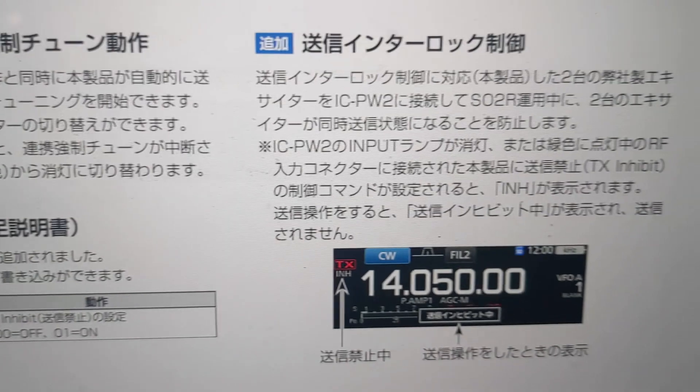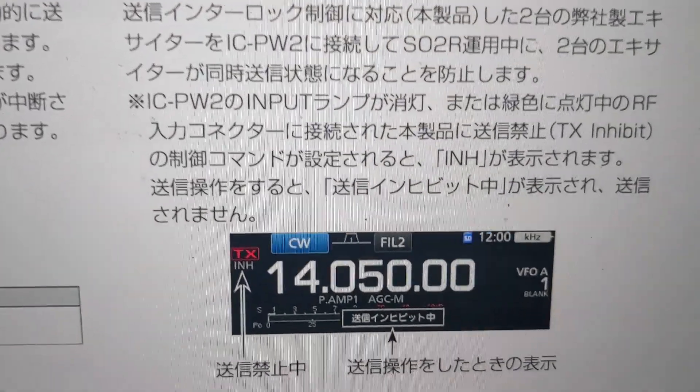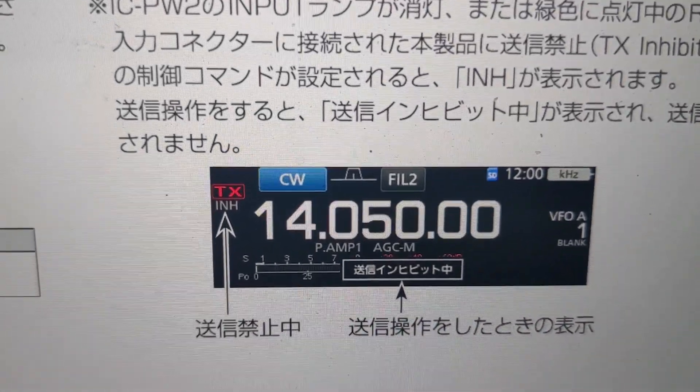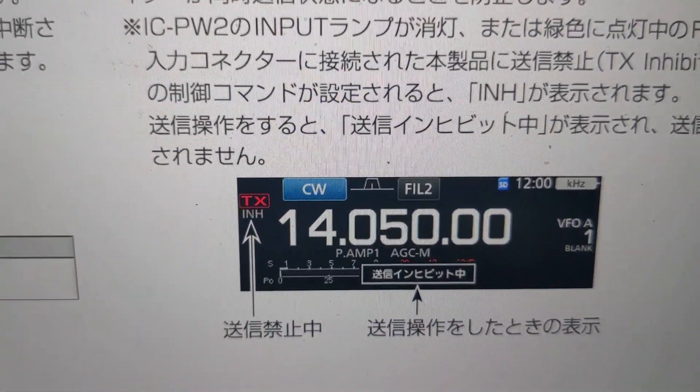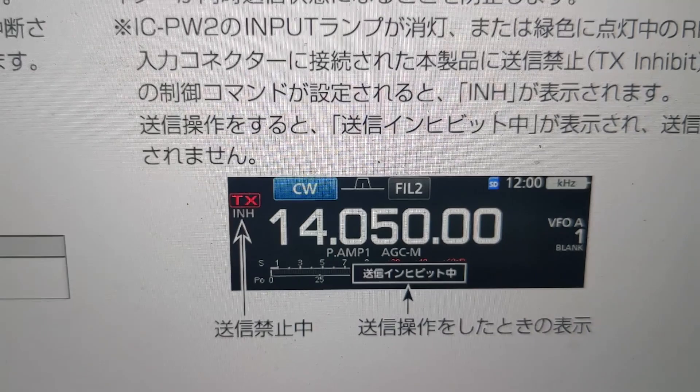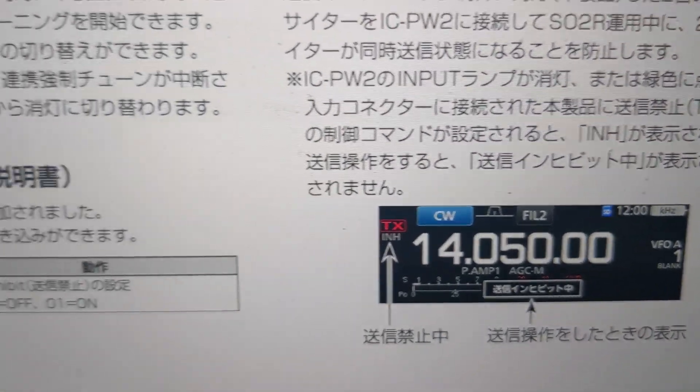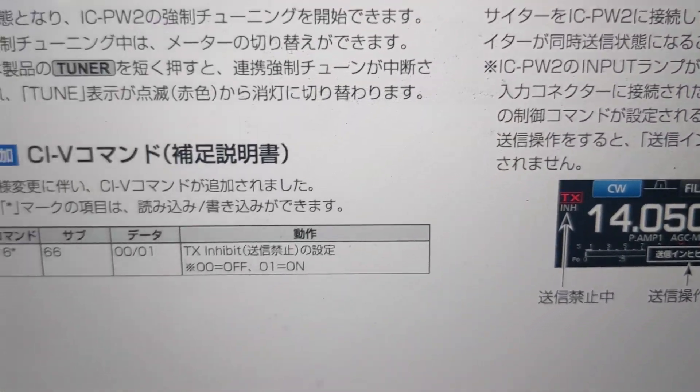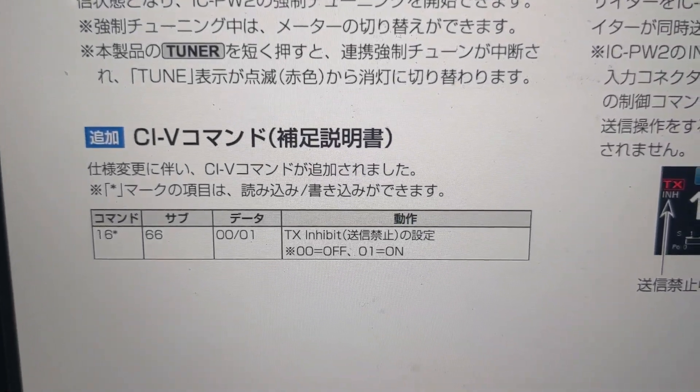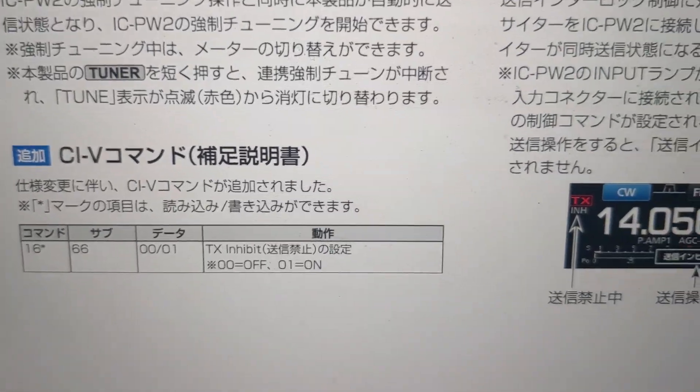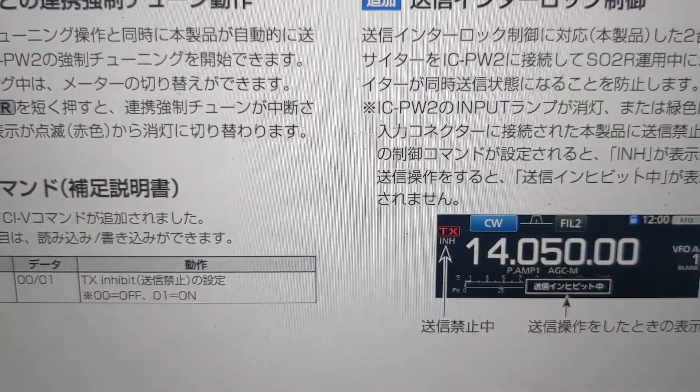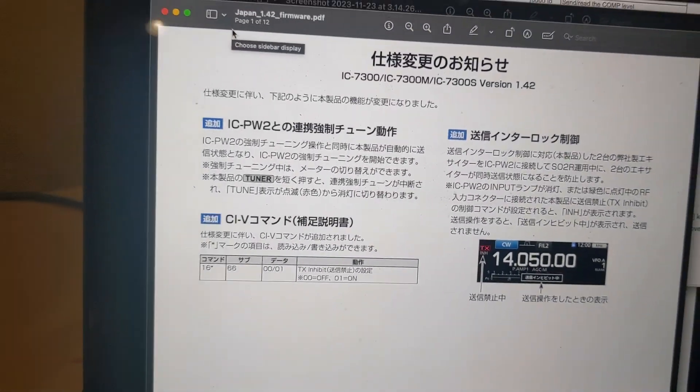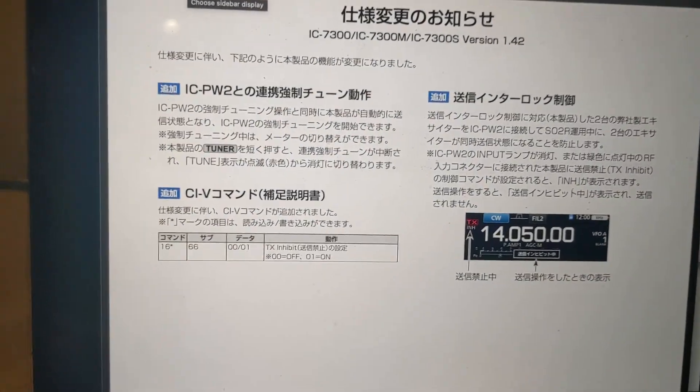And then there's kind of a screen down here, and you'll see below the TX, there's an inhibit sign. So I just kind of assumed that that's what that was for, and I guess that's going to be used in conjunction with the PW2. But there is a way to toggle it, and I'll show you how you do that.